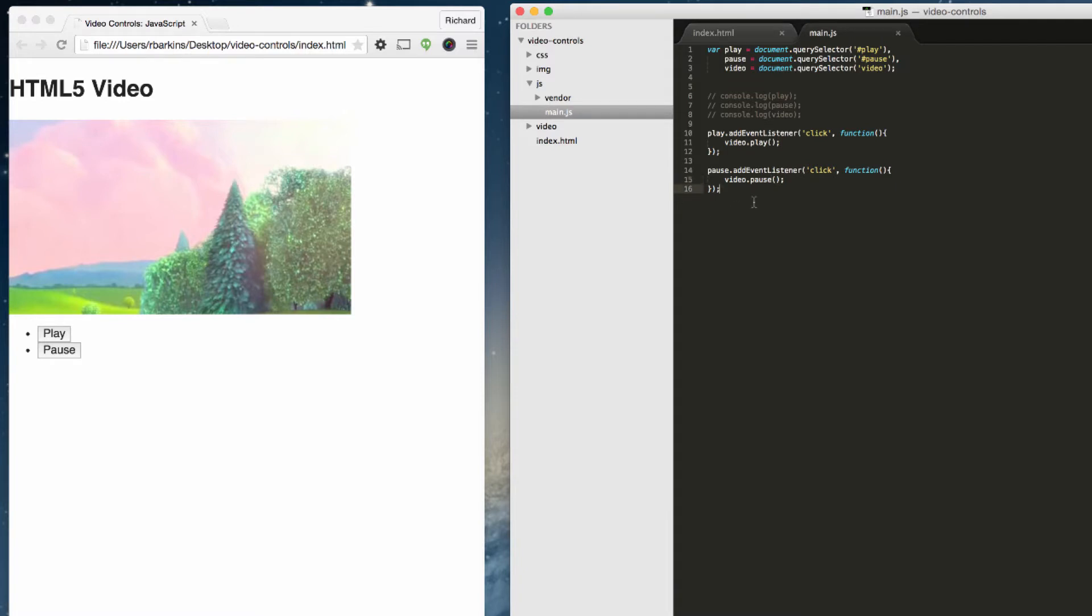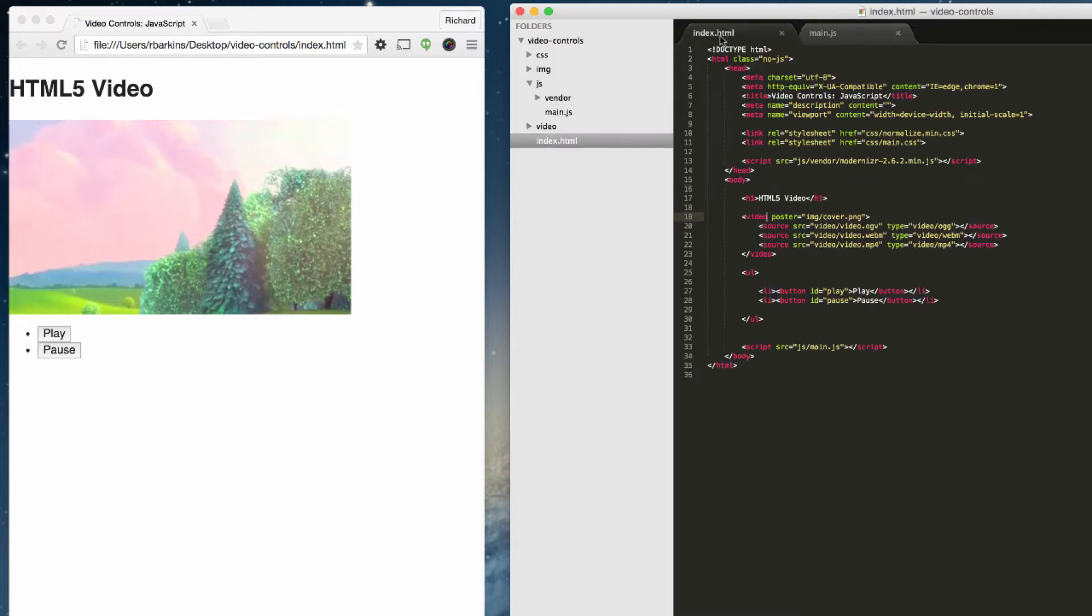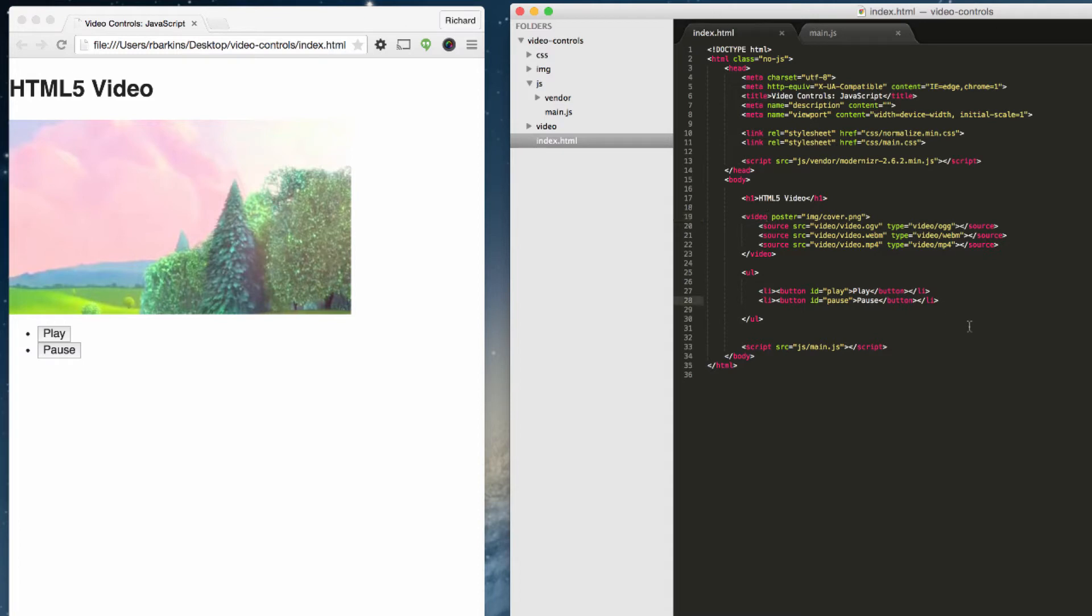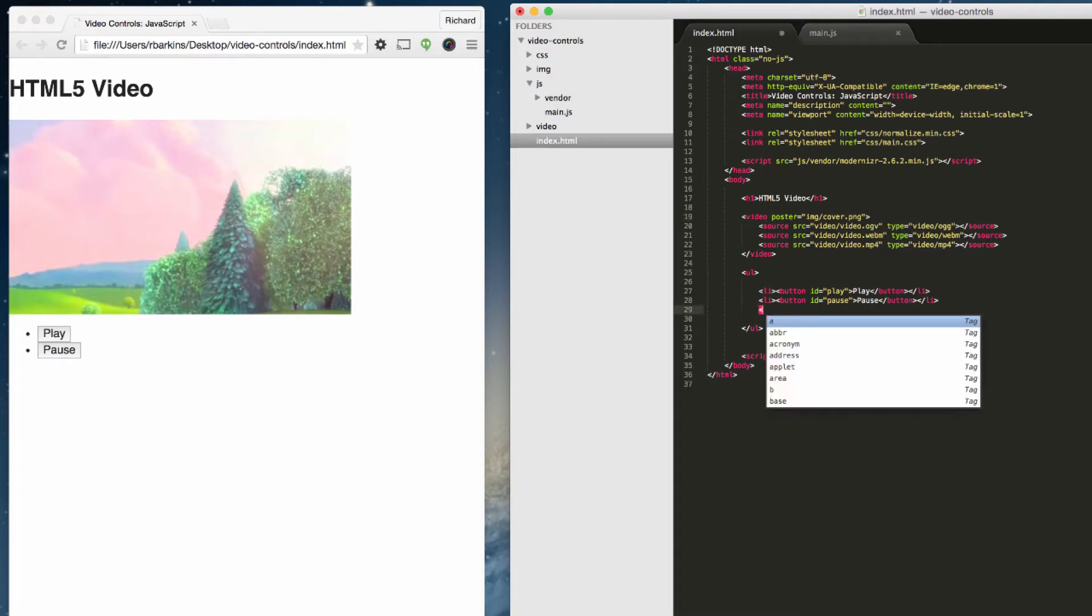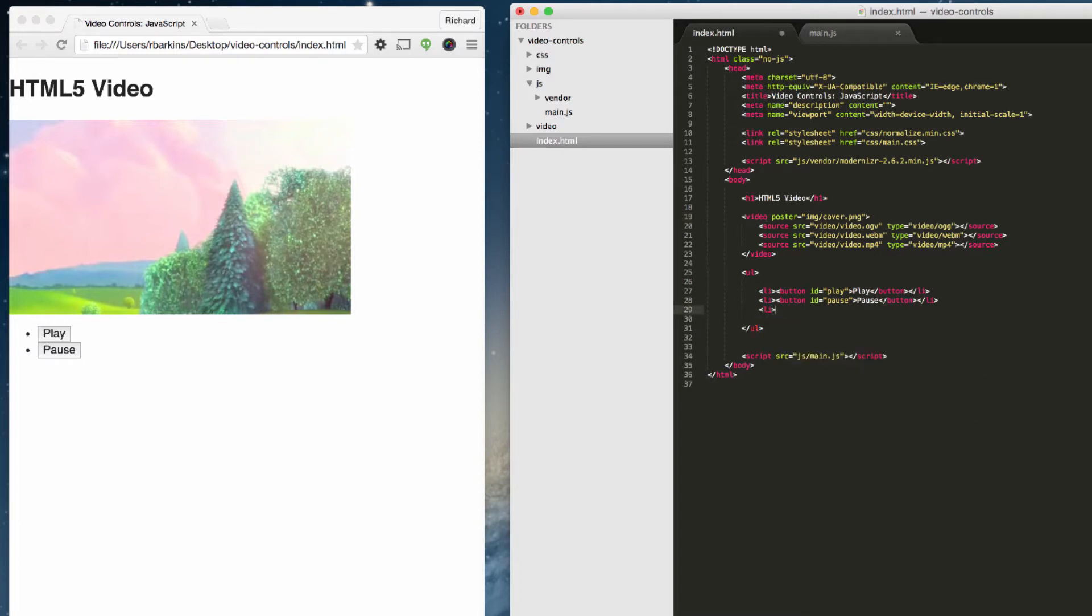The way we want to do that, we want to use the progress HTML tag in order to track how far along the video is once you hit the play button. So the first thing we need to do is hop over to our index HTML page and add a new list item. In here, instead of button, we're going to use the progress HTML5 tag.